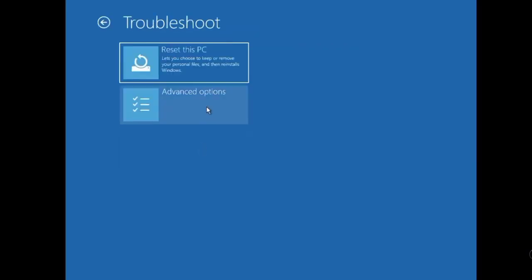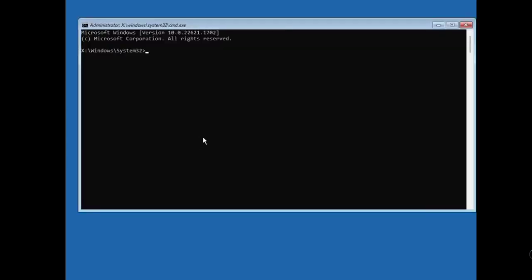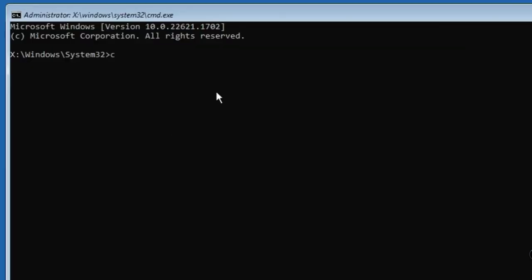To restart the system, type C colon, then Enter. Type CD space Windows, then Enter. Type CD space system32, then Enter.